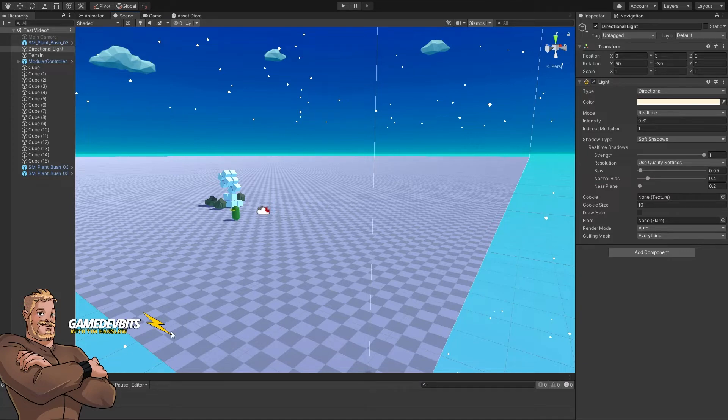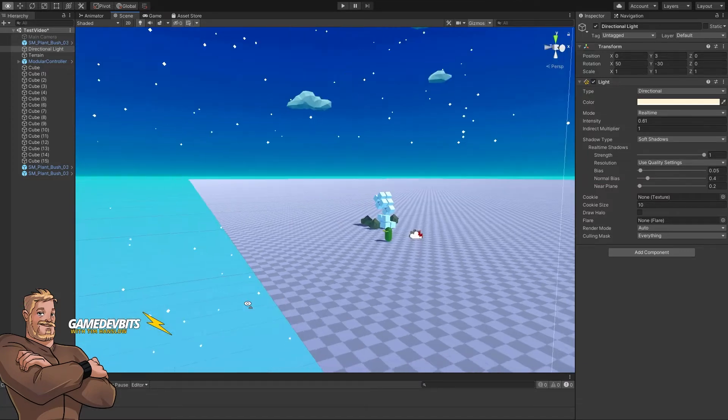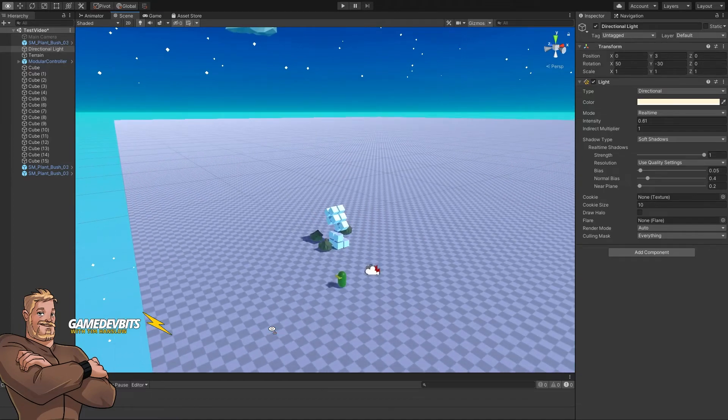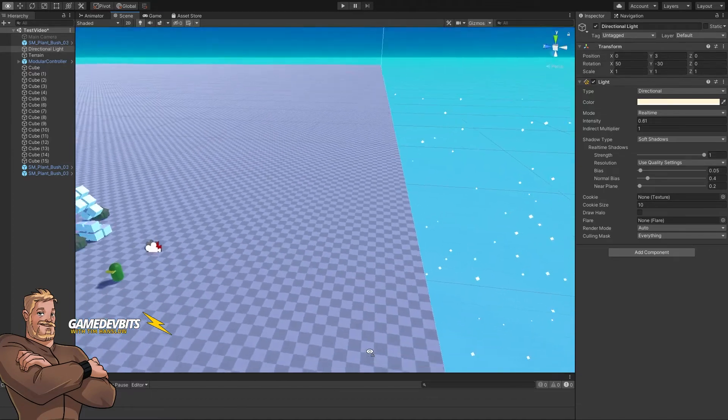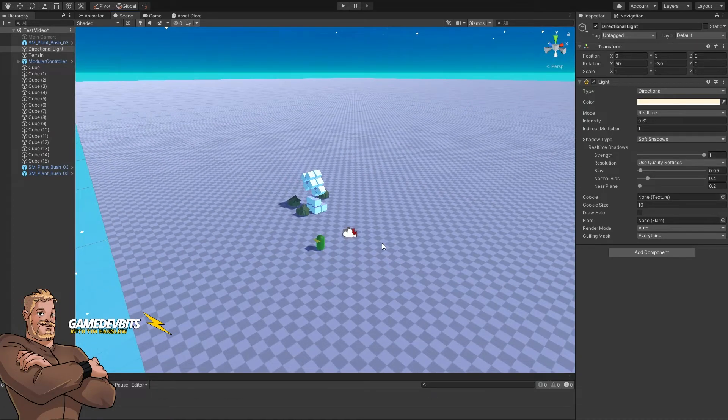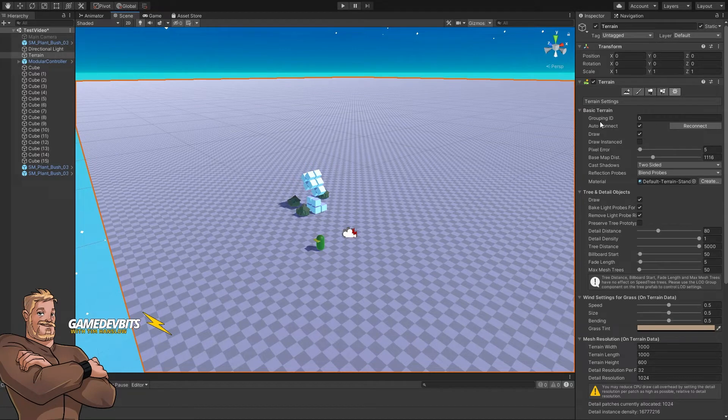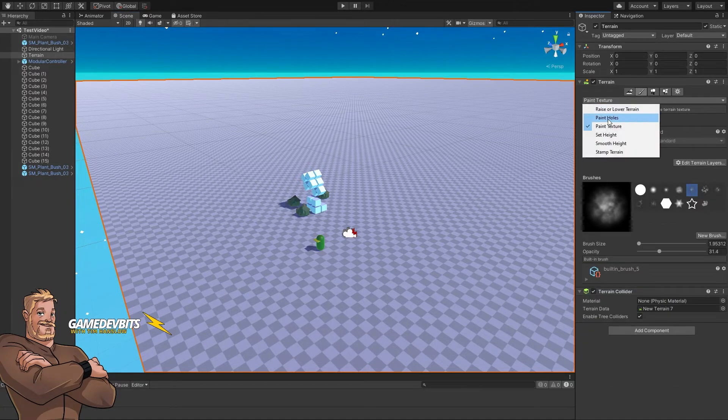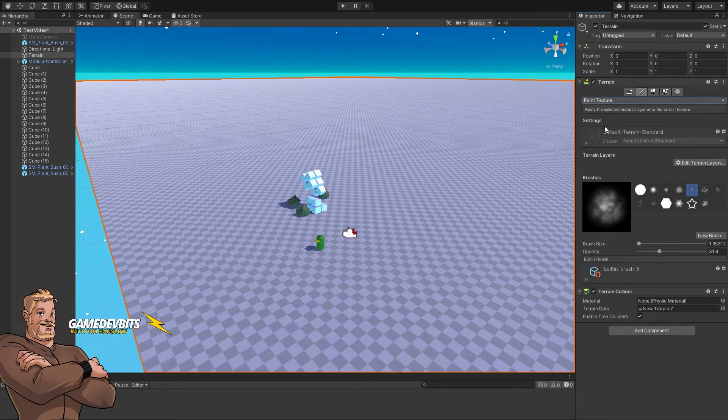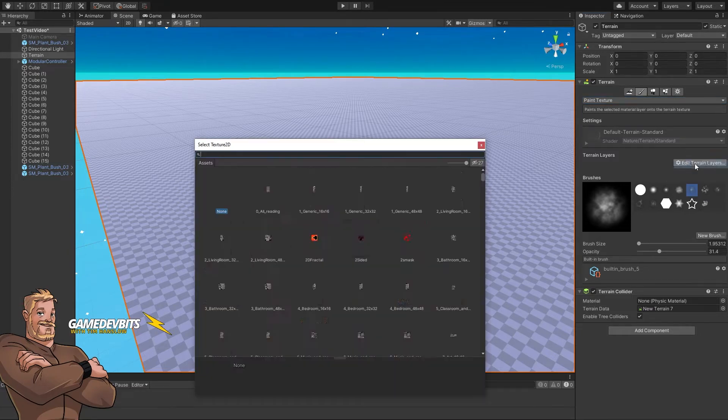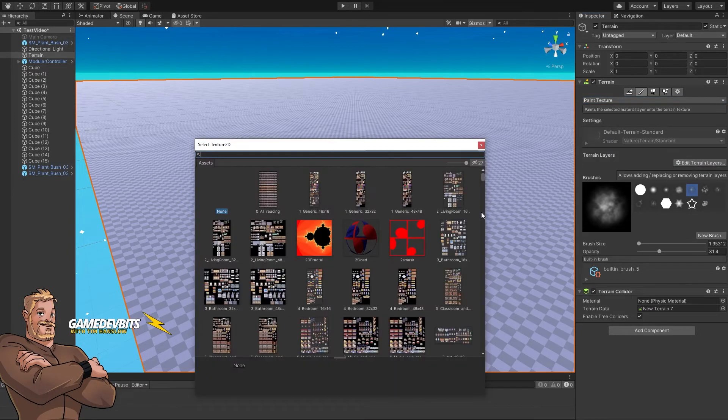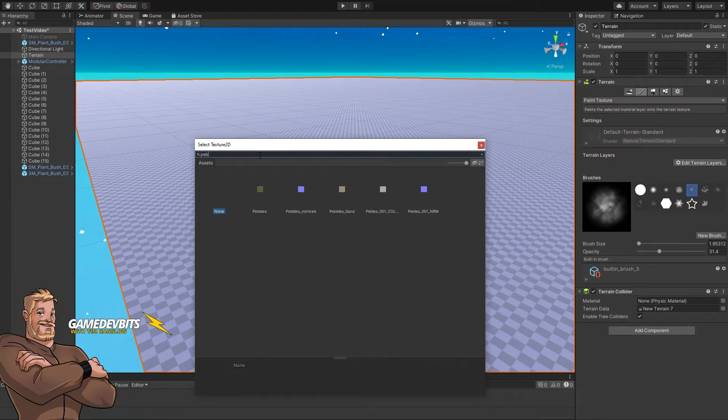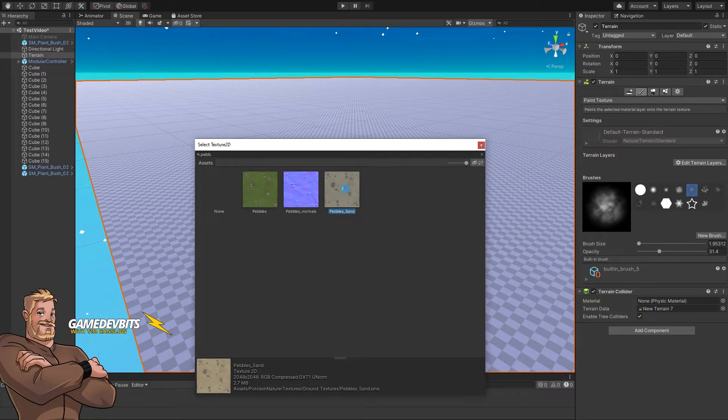The first thing we're going to tackle is putting layers onto our terrain. As you can see, our terrain has no layer or texture on it. Select the terrain, go to paint, make sure we're on paint texture, edit terrain layers, and create a layer. Then locate the images—we're going to go with sand pebbles.